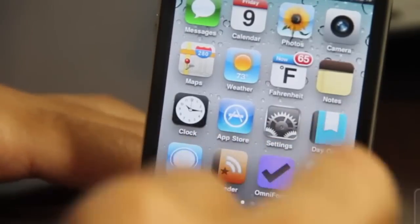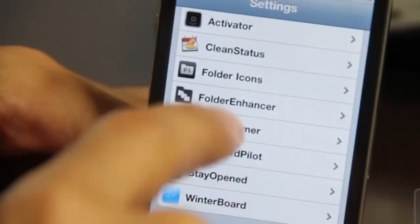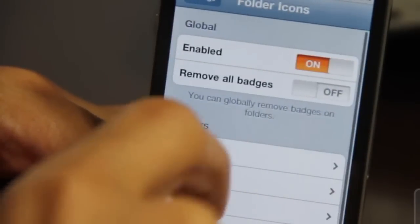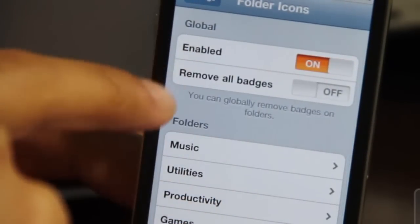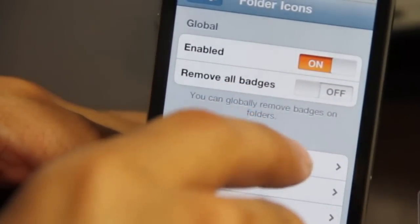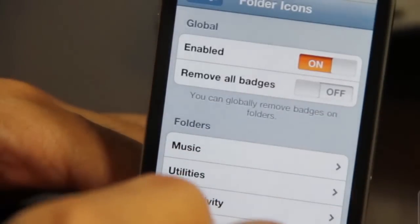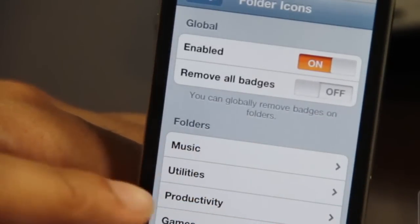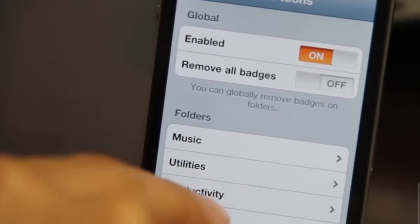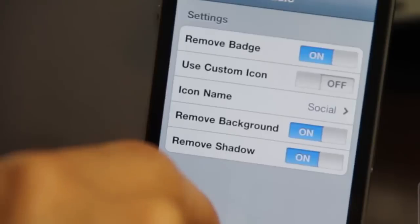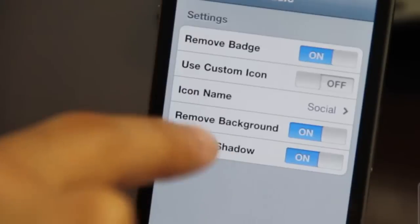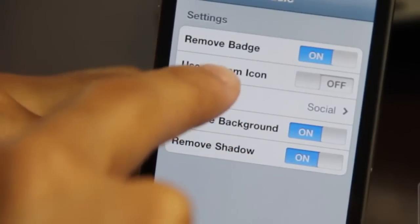Let's head over and look at the settings for Folder Icons in the Settings app. Once you install this, you'll get a settings panel with global settings. You can enable or disable the tweak outright, and there's a remove all badges option. Below that, you have folder properties for music, utilities, productivity, and games — each influencing a specific folder by that name.